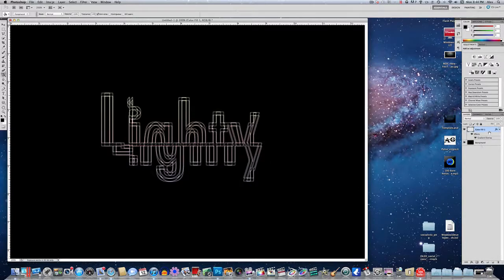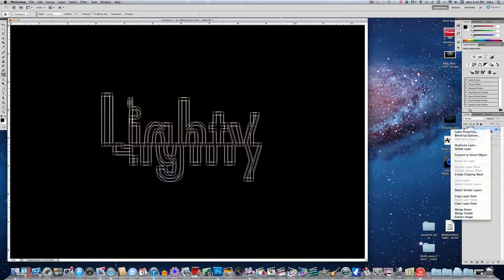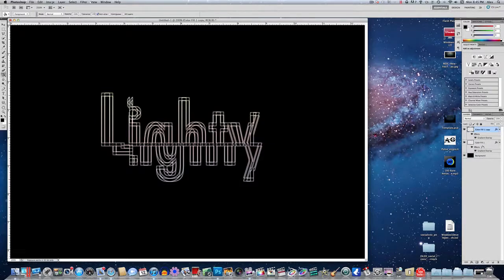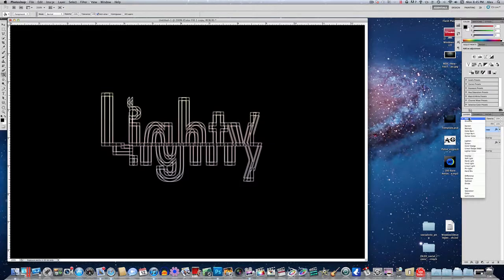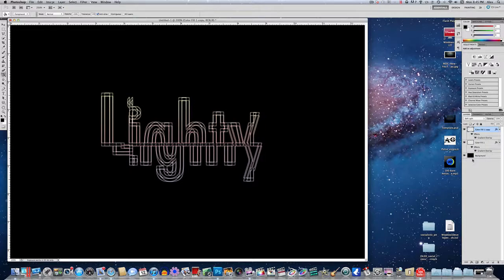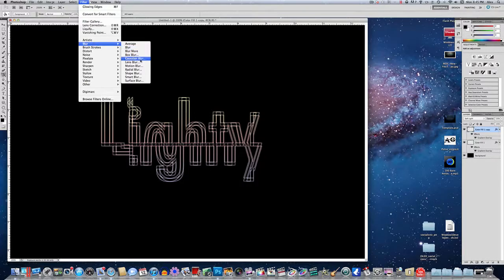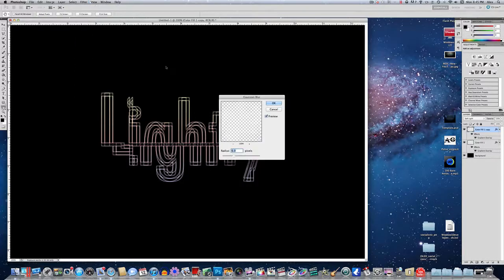Okay, now you want to make sure that layer is selected again. And you want to go and duplicate it. Set the style to soft light. And now go to filter. And you want to go to blur, Gaussian blur. And set the radius to 4 pixels.